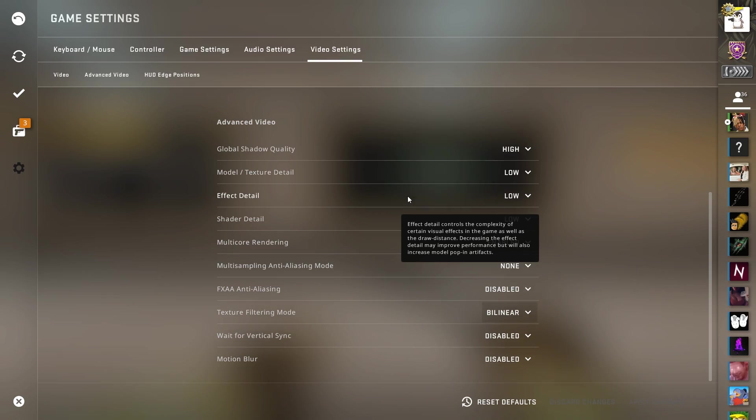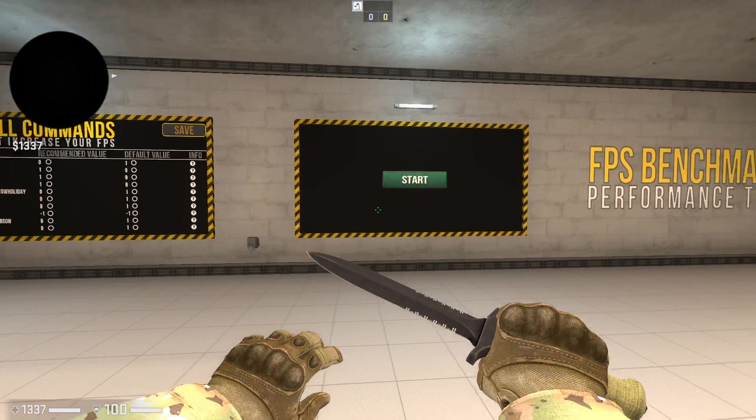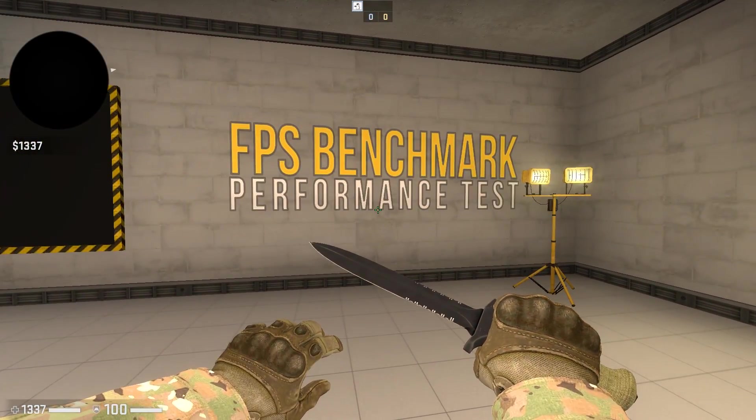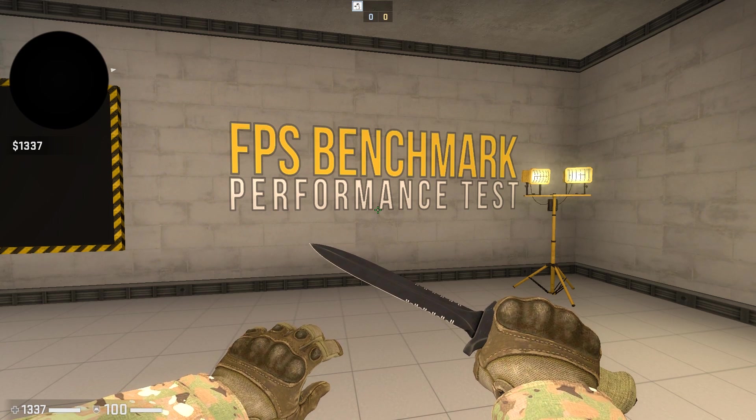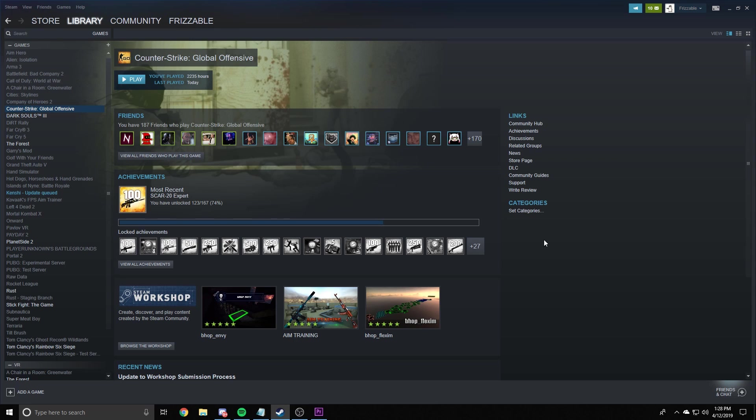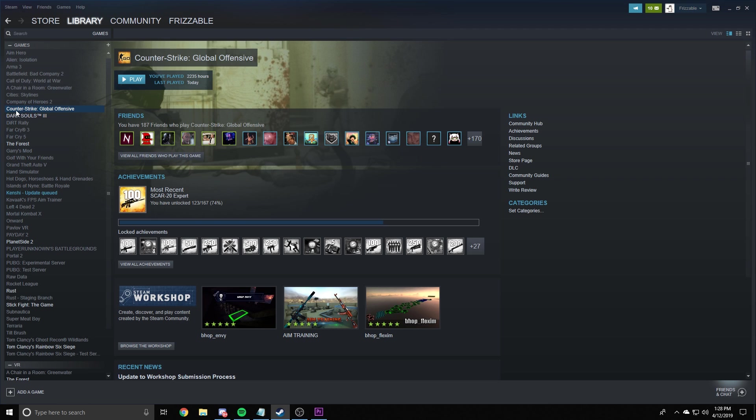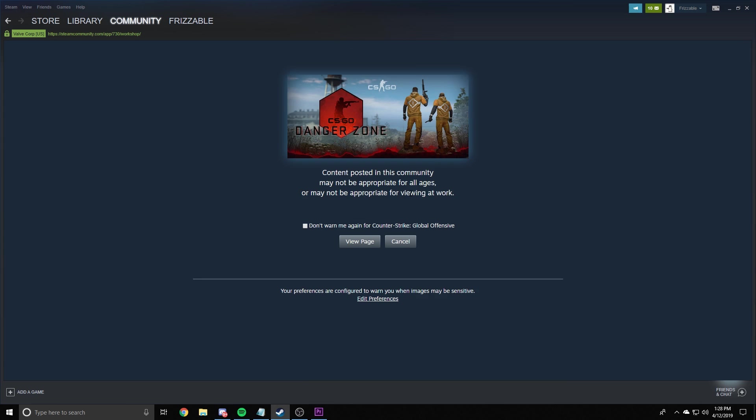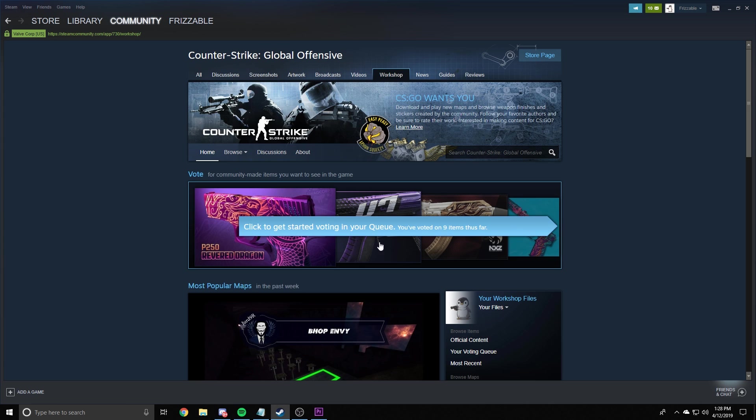Alright, now on to the next thing. You're going to want to download this FPS benchmark performance test. Alright, to download the FPS map, you're going to want to go to your library. Click on games. Click on counter-strike. Down here, it says browse the workshop. Click that. Hit view page. Just type in FPS. Hit enter.